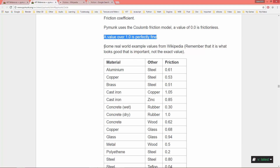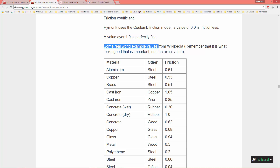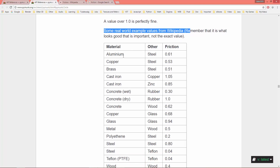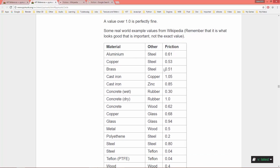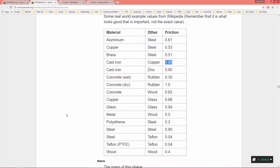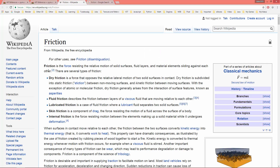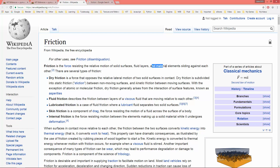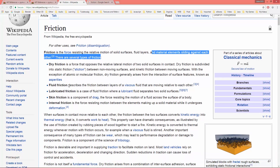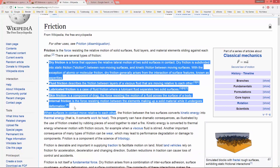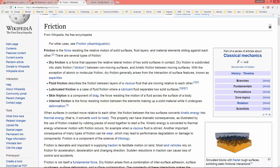Here are some real-world friction values from Wikipedia — aluminium, copper, brass, and their corresponding friction values. In case you're not familiar with friction, friction is the force resisting the relative motion of solid surfaces, fluid layers, and material elements sliding against each other. There are several types of friction, so if you want to know more, read through the Wikipedia article.